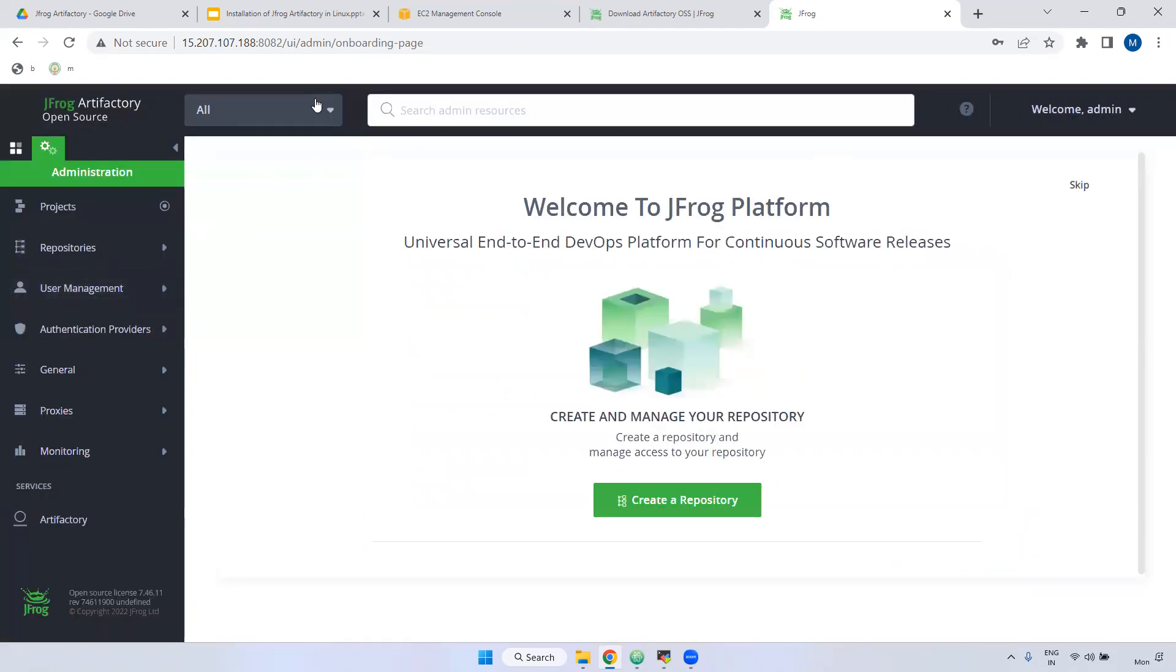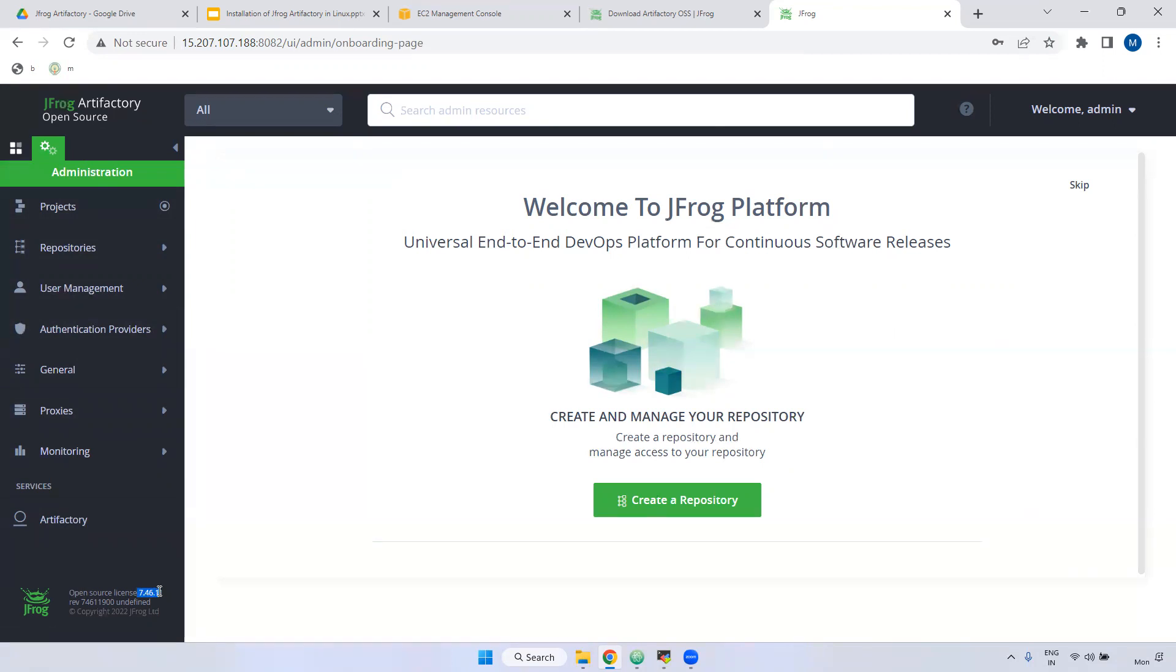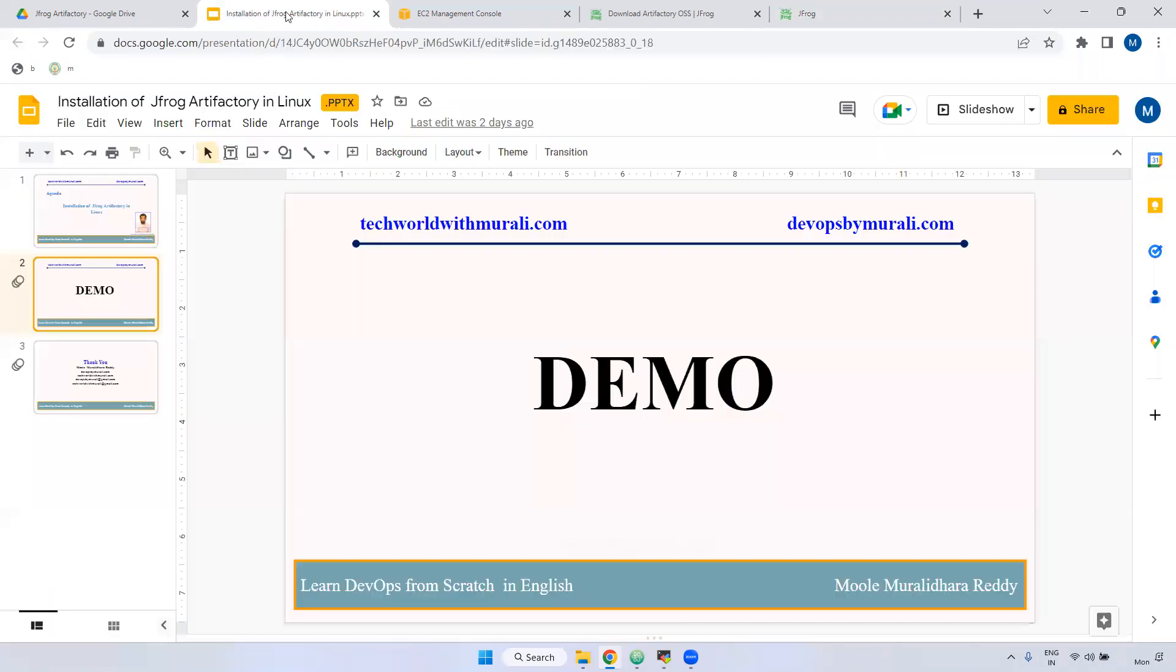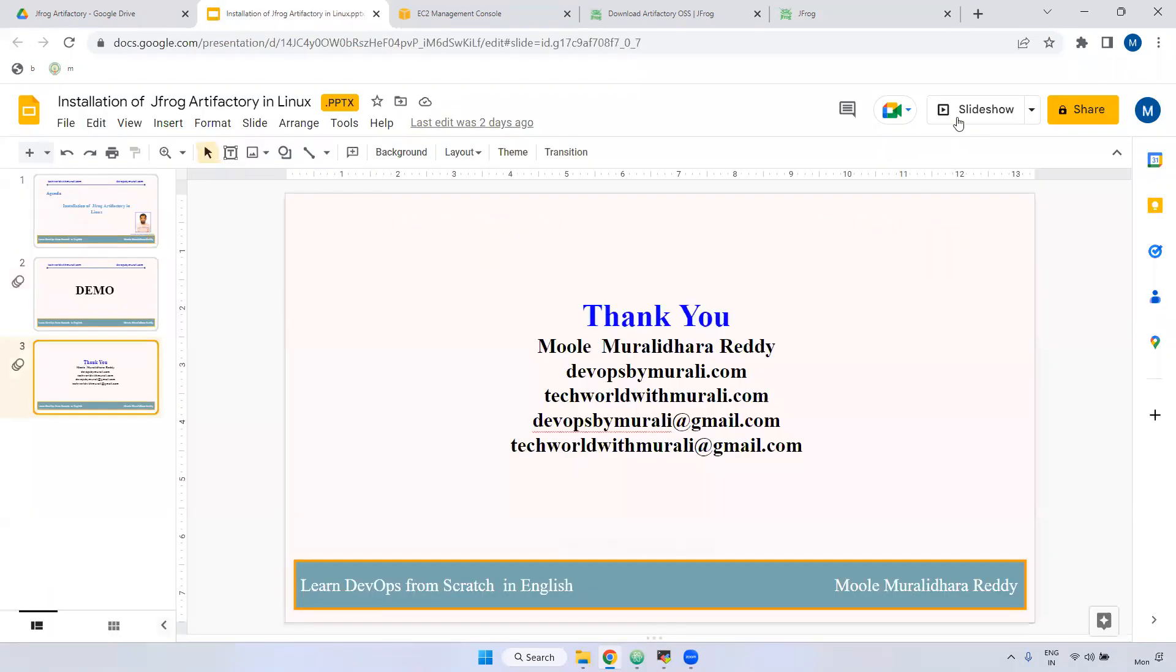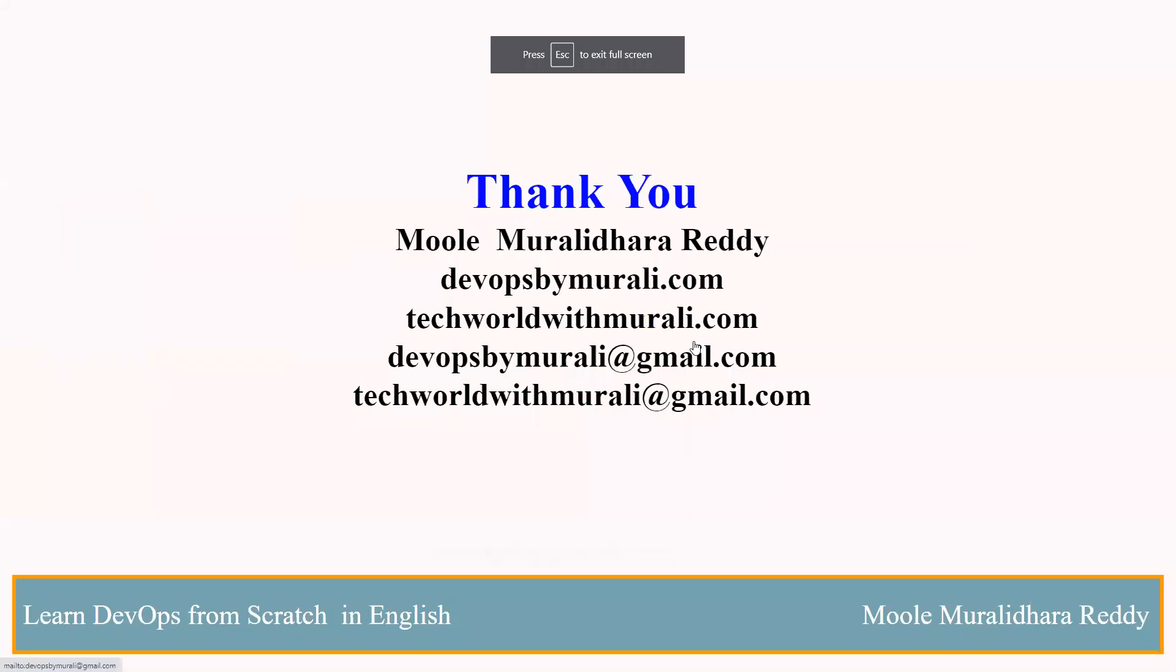Now, you are able to see the jfrog dashboard. If you observe here, this is the open source. OSS is nothing but open source. And if you see here down, our version is 7.46.11. We are using open source. The version is 7.46.11. This is the process of installing jfrog. Later part, I will show you the jfrog dashboard and also how to create the users. Everything I will showcase later. I hope you understand how do we install jfrog. We have installed OSS open source.